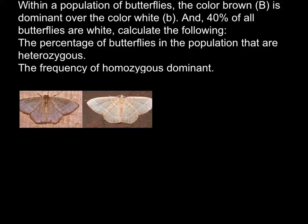Hi, today I have another population genetics problem for you, and here is the problem. Within a population of butterflies, the color brown (capital B) is dominant over the color white (small b), and 40% of all butterflies are white. Calculate the following.